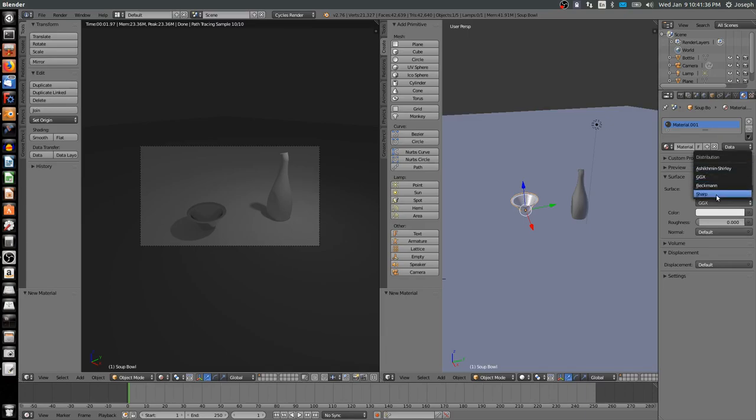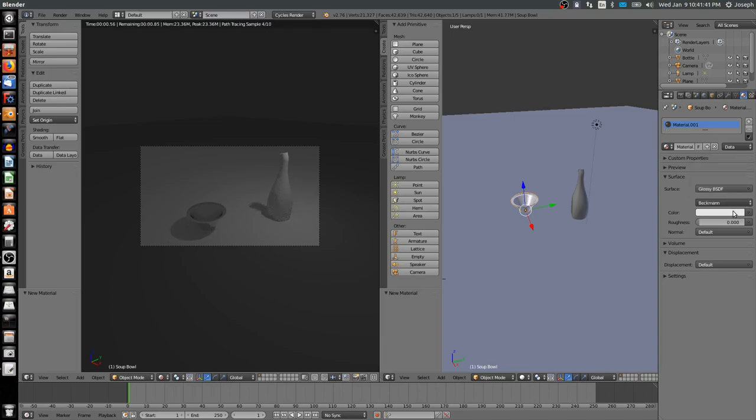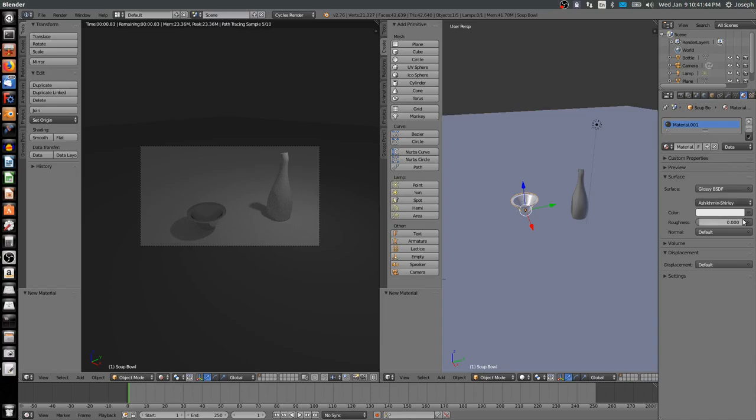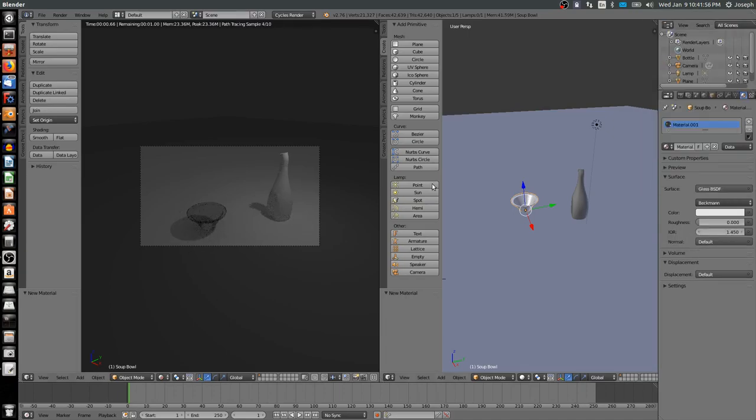We have certain options within glossy that we can choose, like sharp. It doesn't look very different when I change this around because we don't have a lot happening in our scene, but these will look very different in different scenes as we go on to add more details. So glossy is very mirror-like. Likewise, I can choose something like glass.